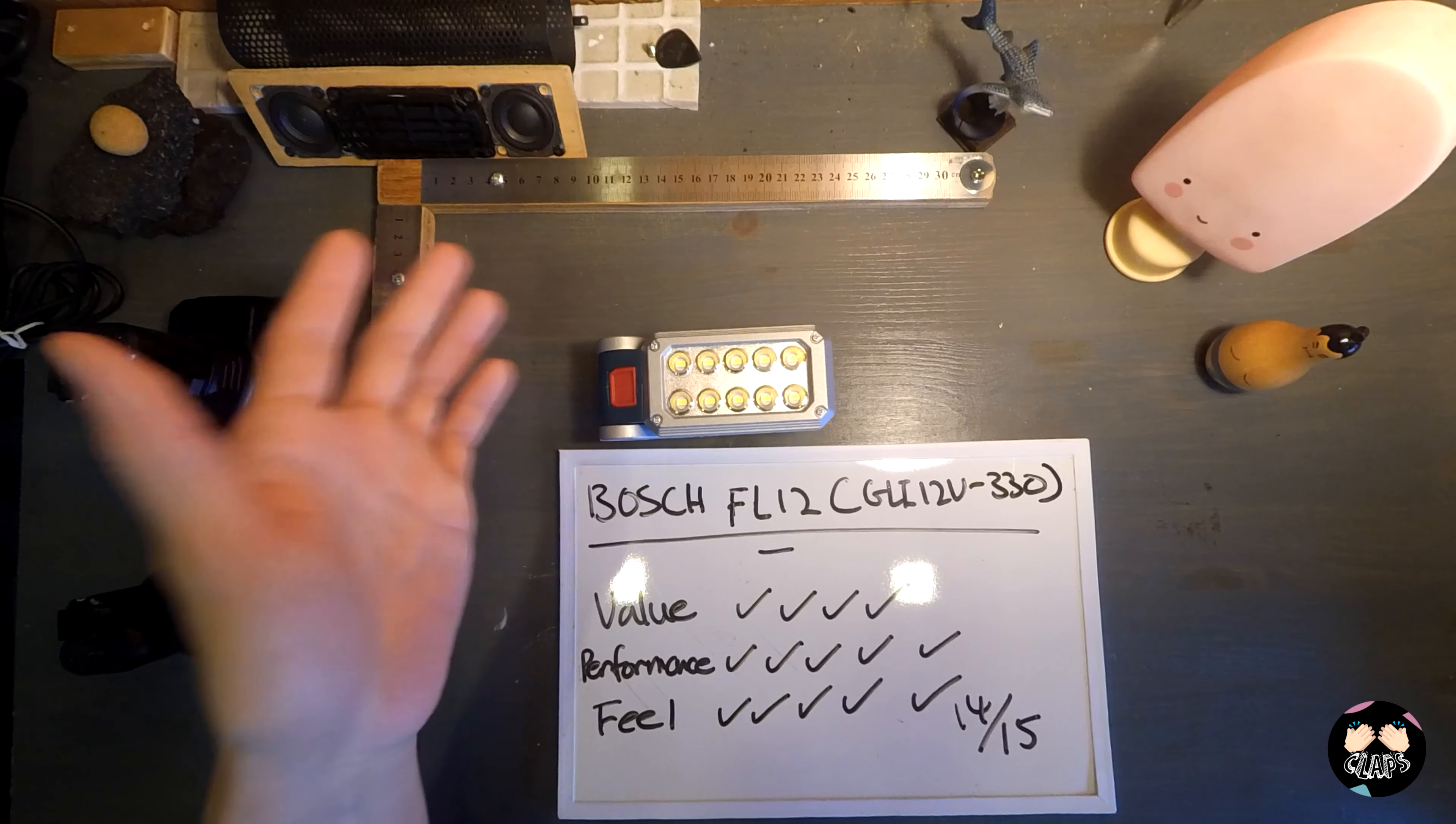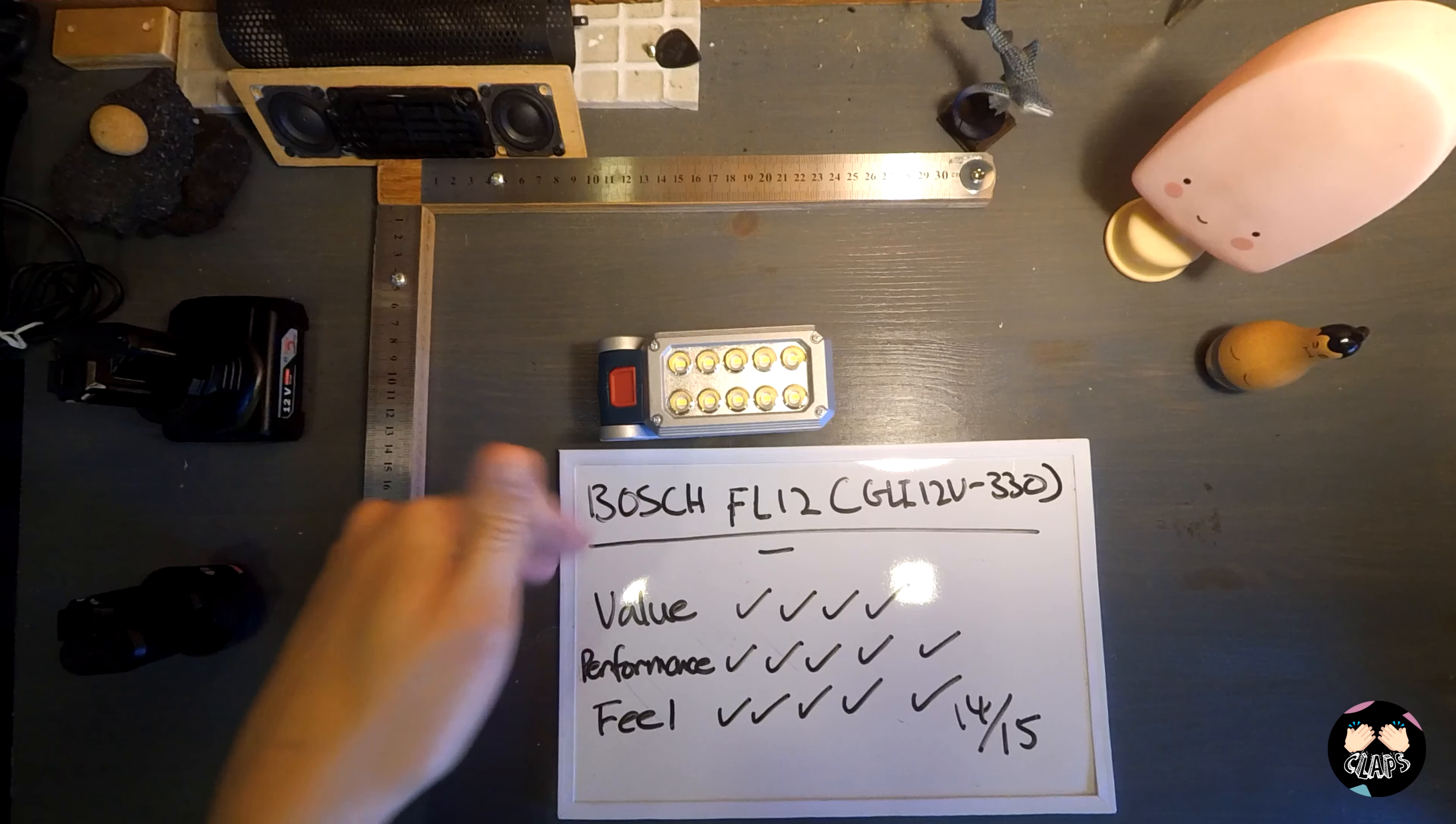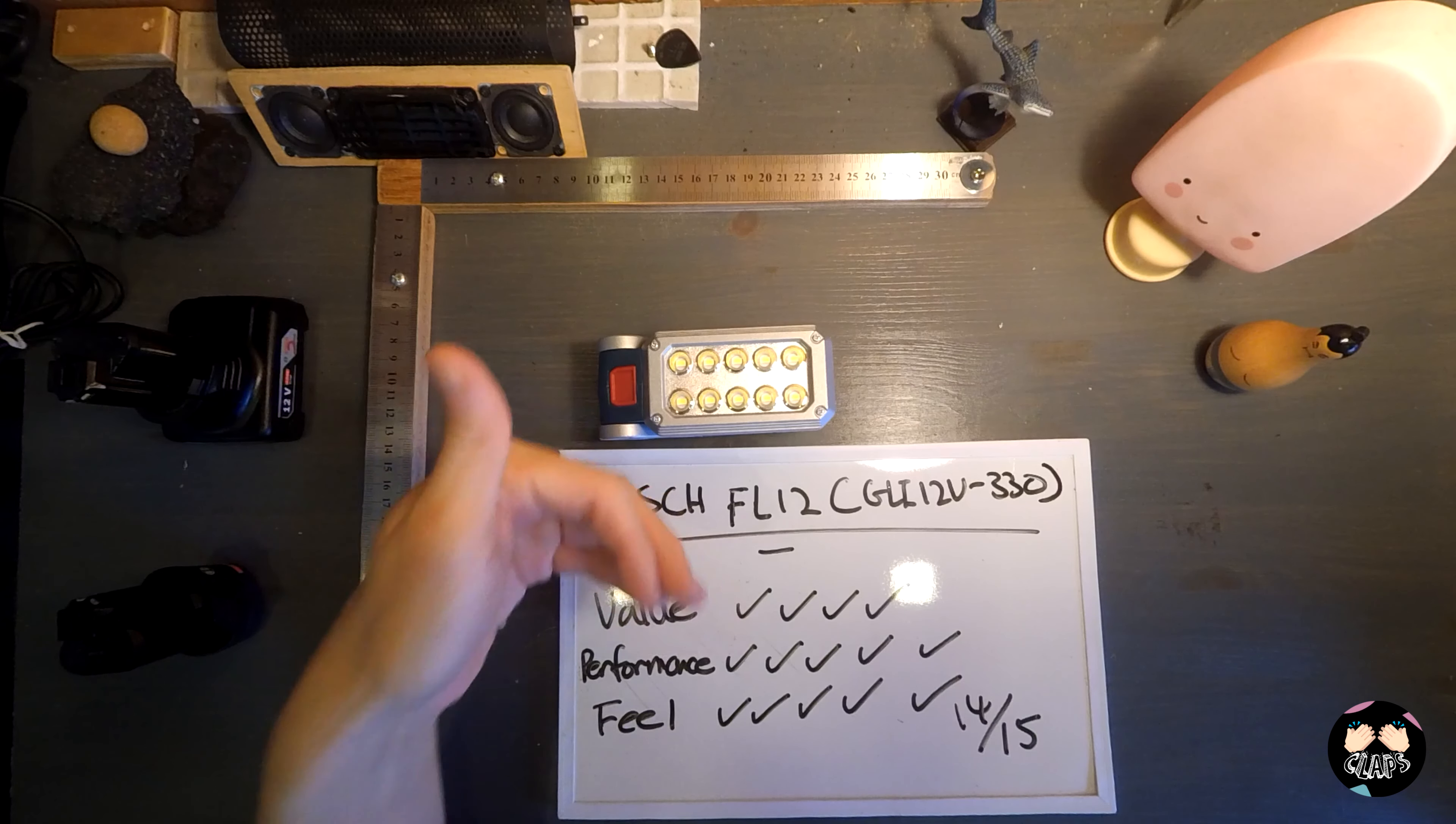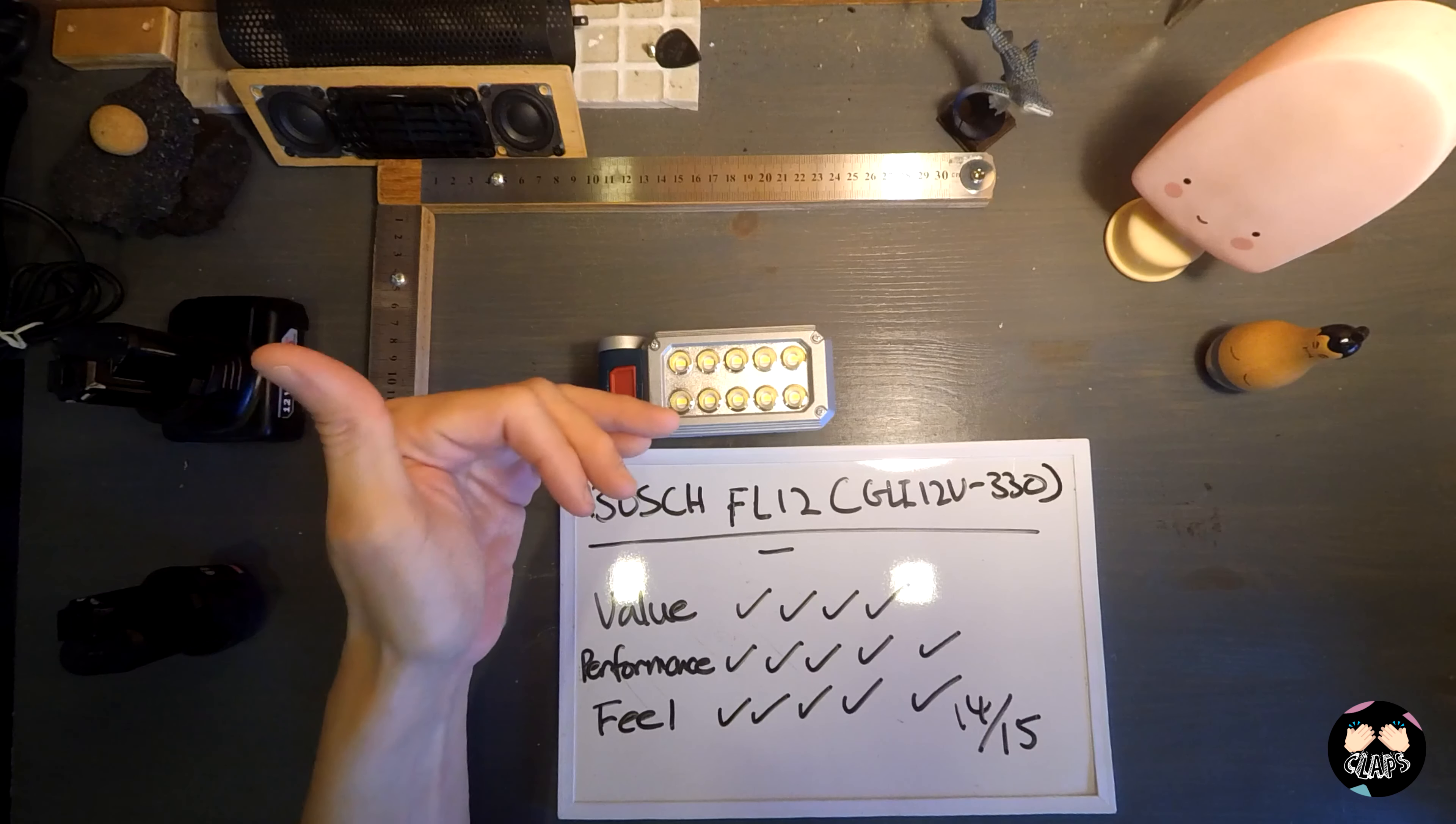You can get cheaper ones if you have other battery systems like Milwaukee or Makita or other brands. But I've been using Bosch and their quality has been really good, so under the value I think it's four ticks because it's not the cheapest but you're getting what you're paying for.